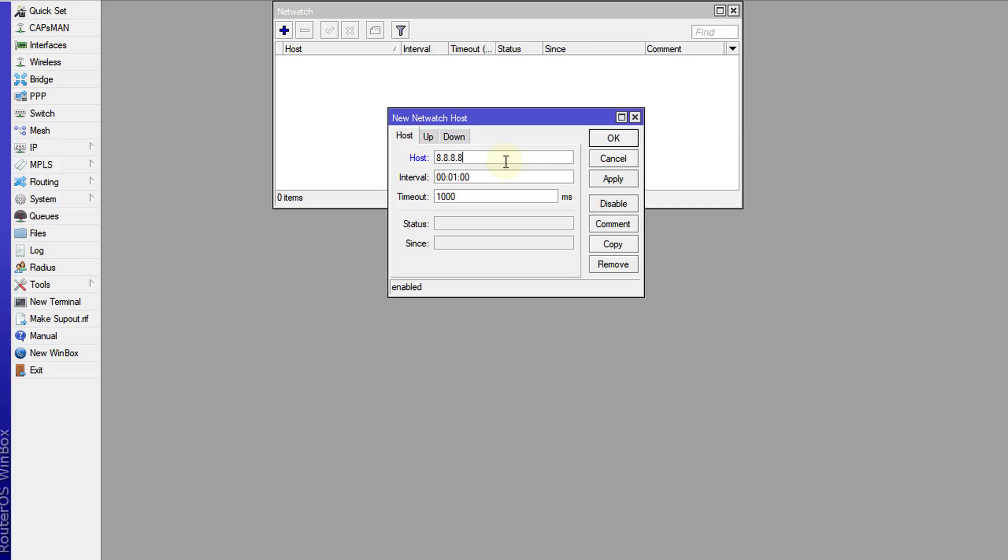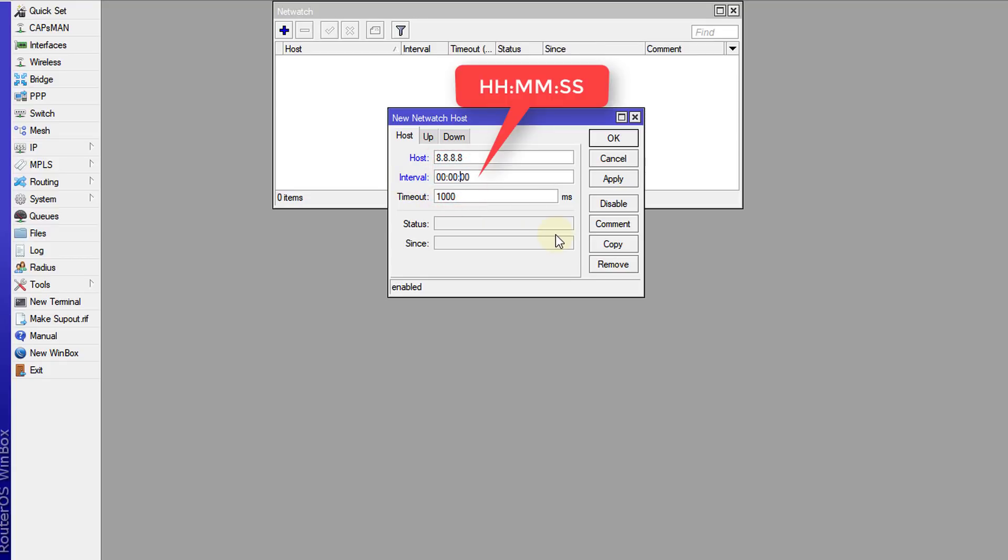Whenever this address is pinged and if there's no response, then it should notify me that the link is down, or if the response times out. The default timeout is one millisecond, which is the equivalent of one second, and the interval, which is the default of one minute, I'm going to reduce to 10 seconds.